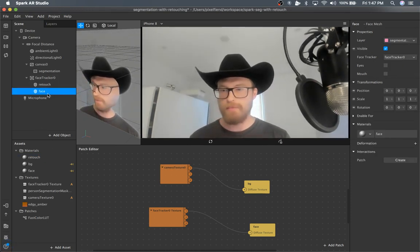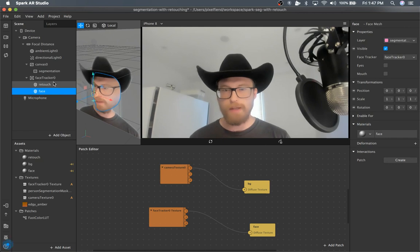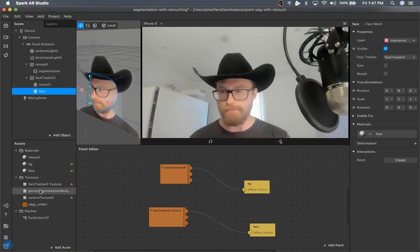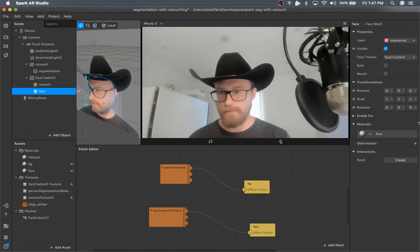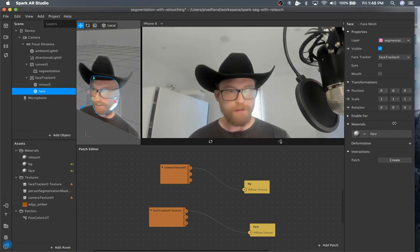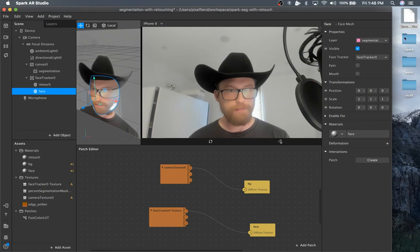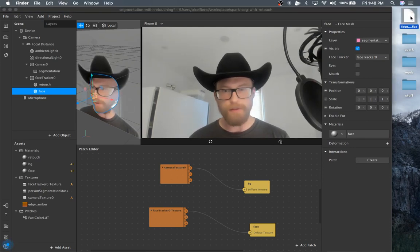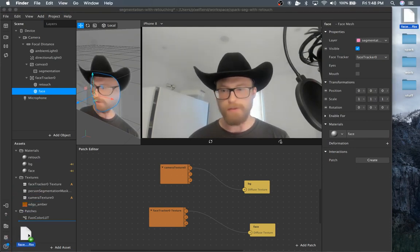So to apply face deformation, first of all, I got to drag it in. This face deformer is just from the Facebook example files.